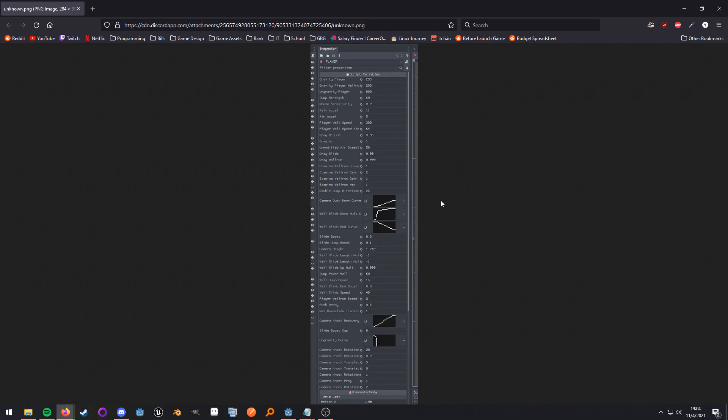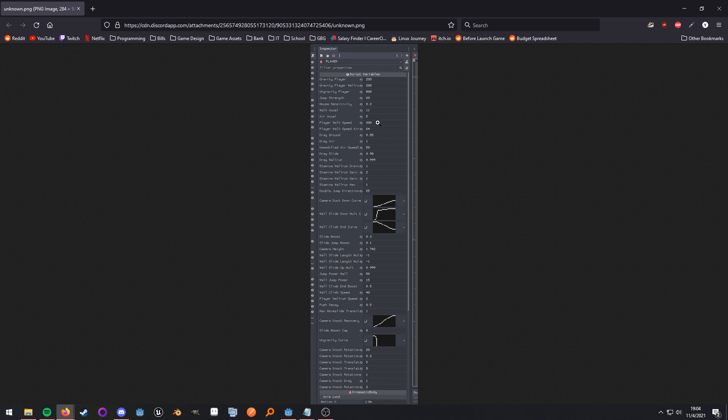But to kind of give you an example of a larger game, as you can see here this has a lot of exported variables and it would be really nice if we could organize this a bit so it's not as in your face.